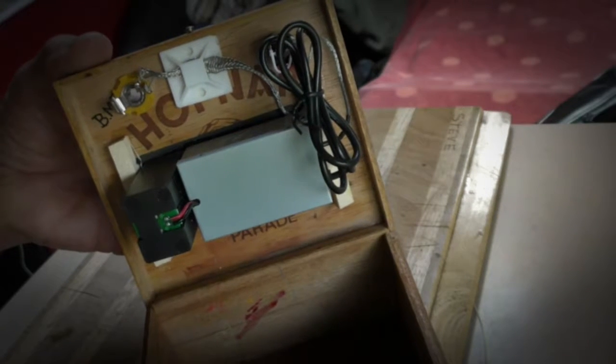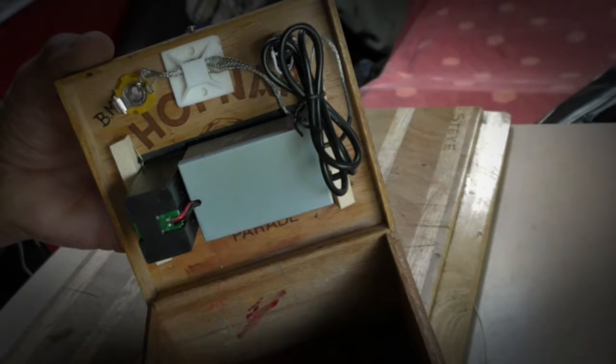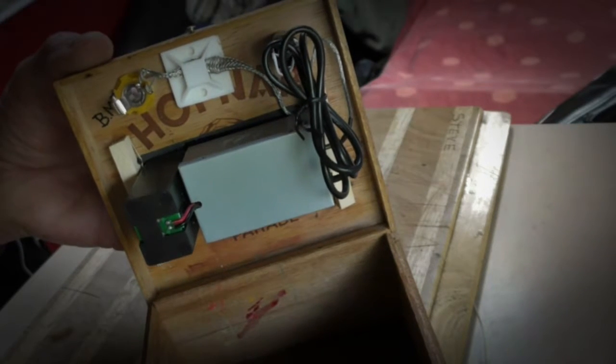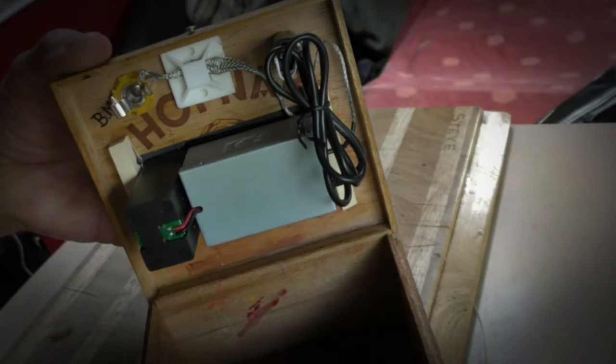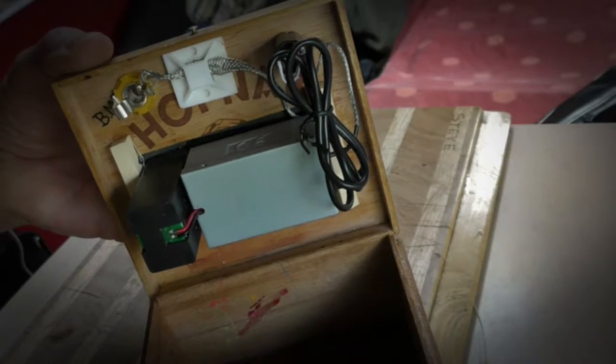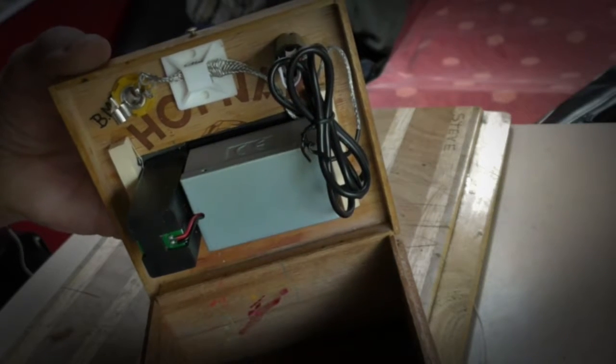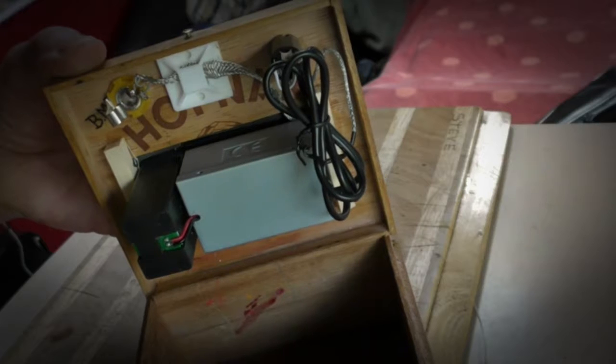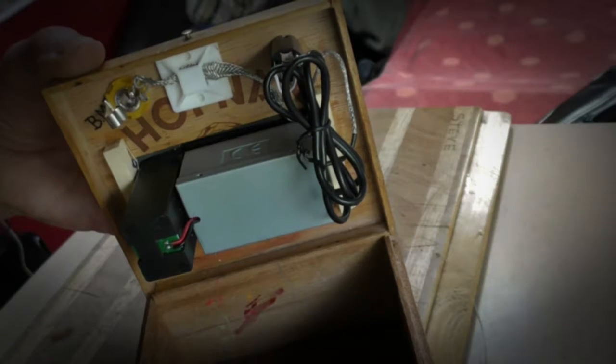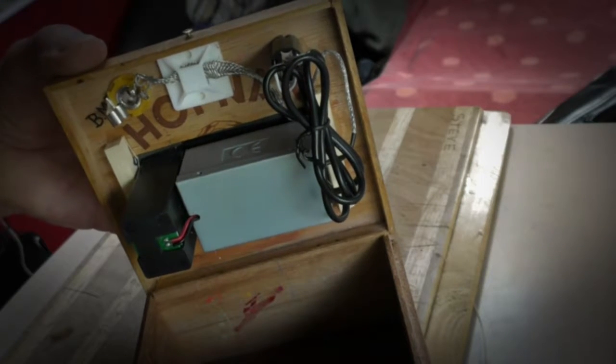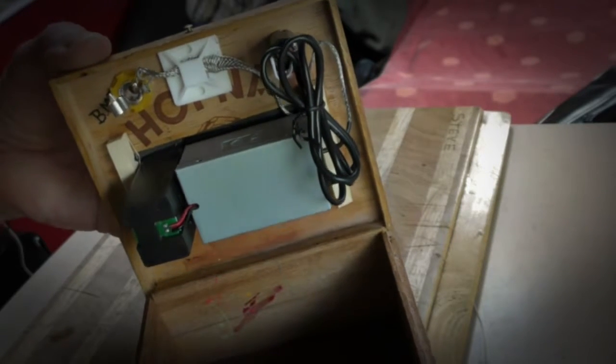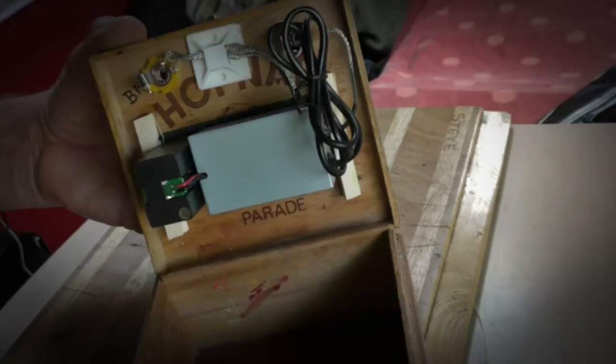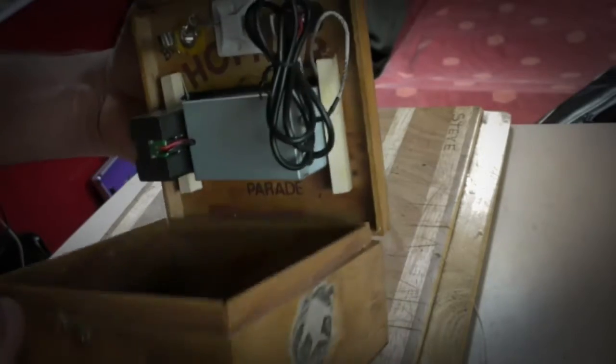Easy thing to make, it didn't take any more than half an hour to put together and it works superb with these cigar box guitars which only have the piezos in.